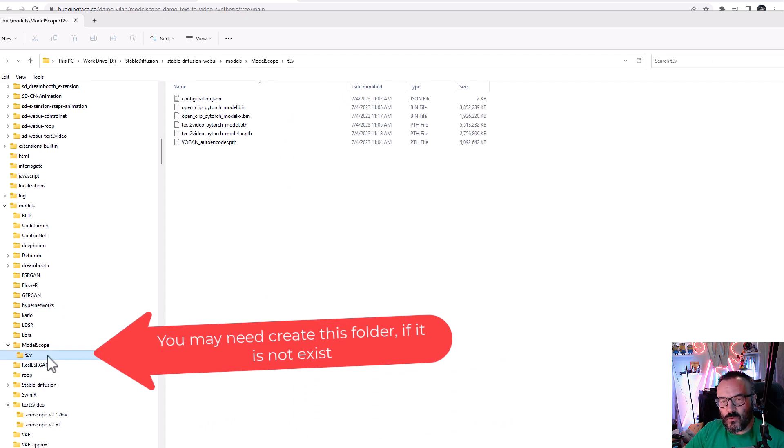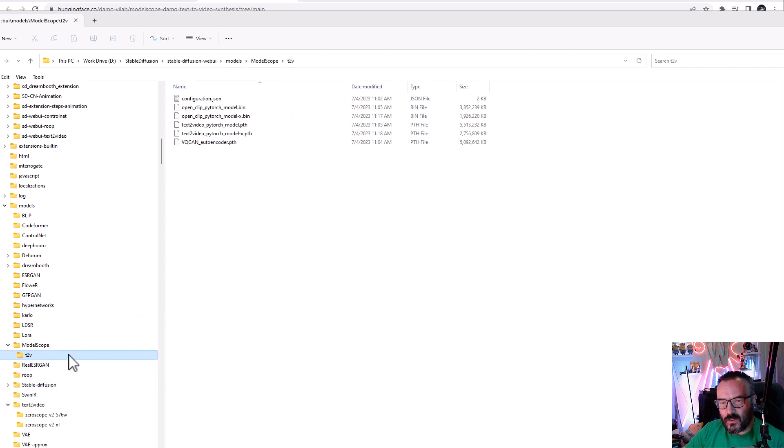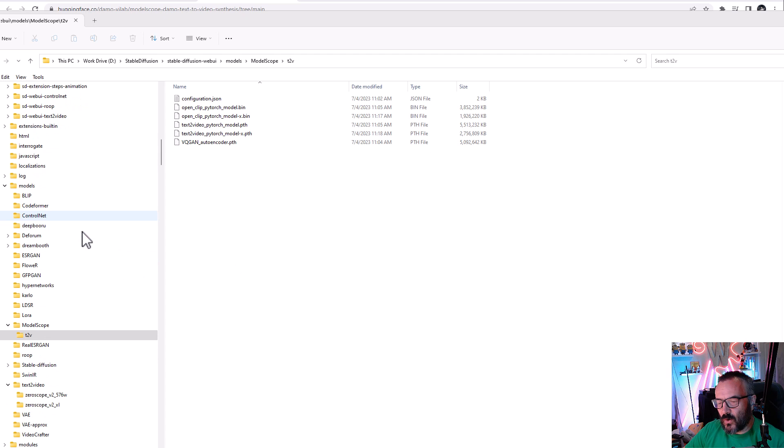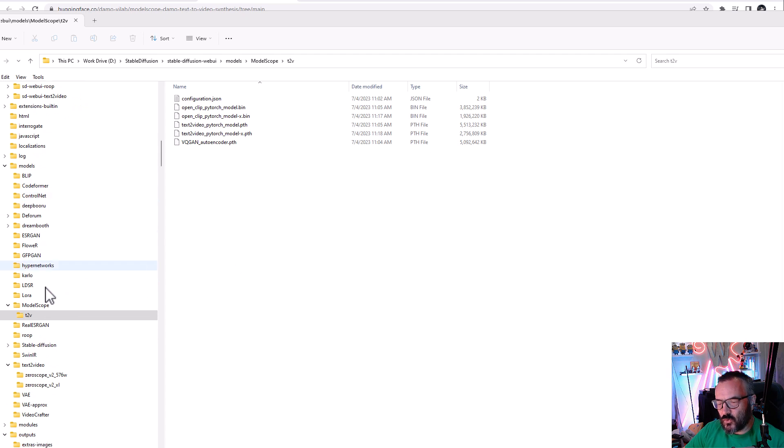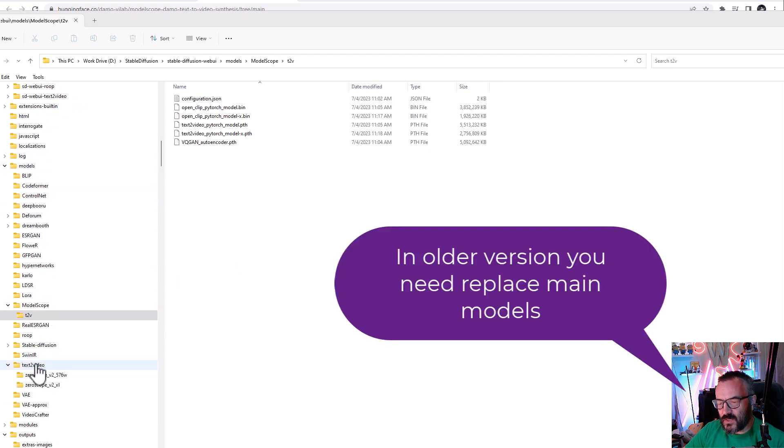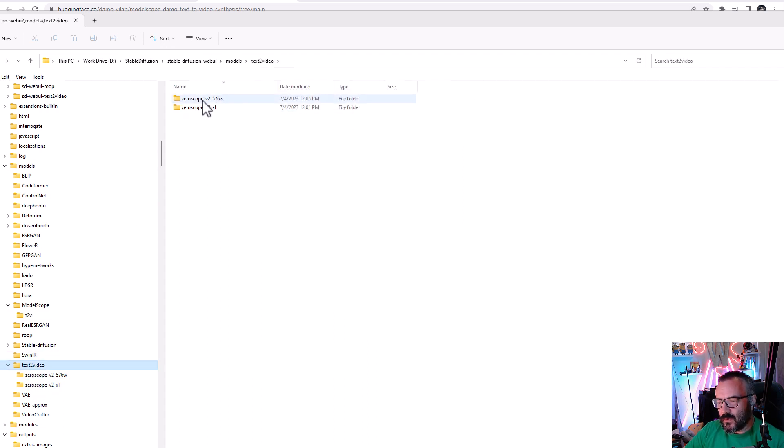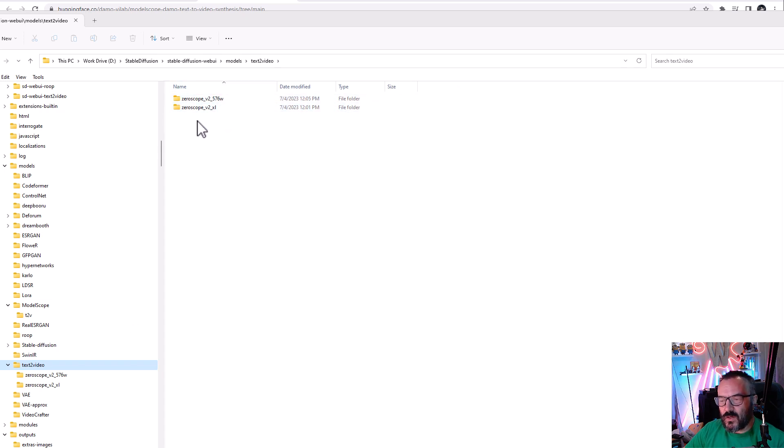You want to place them inside the models/modelscope_t2v folder. If this folder doesn't exist, you'll need to create it - be sure you have it properly named as well. Let's create additional folders for Zero Scope. Inside the text-to-video folder, create two additional folders: zeroscope_v2_576w and zeroscope_v2_XL.